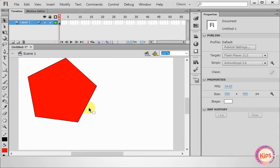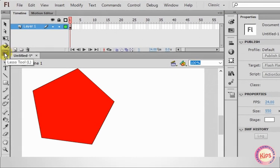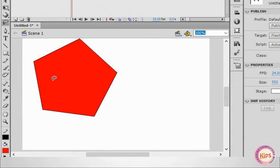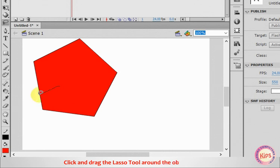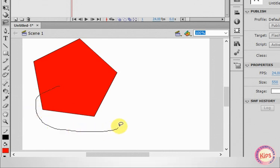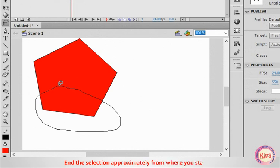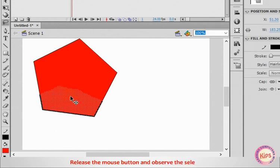Now we shall talk about the Lasso tool. Click on the Lasso tool. Move the pointer on the stage area. It changes to Lasso shape. Click and drag the Lasso tool around the object to specify the boundary of the selection. End the selection approximately from where you started. Release the mouse button and observe the selection.